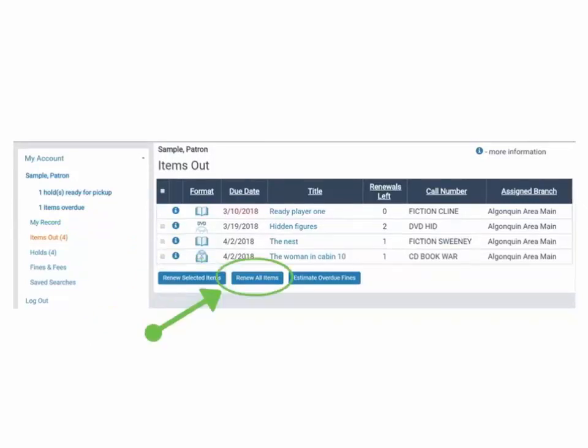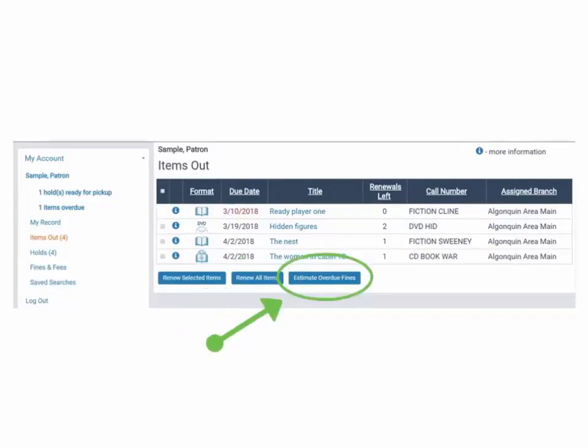Selecting Renew All Items will try renewing all eligible items checked out to you. There is also a button labeled Estimate Overdue Fines.